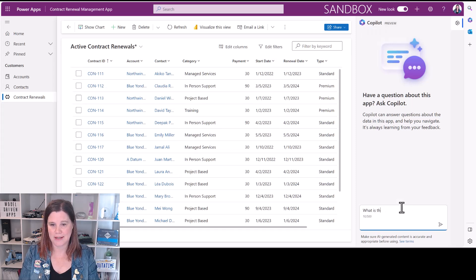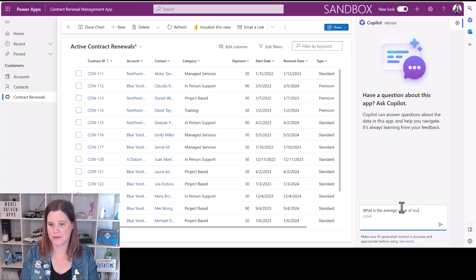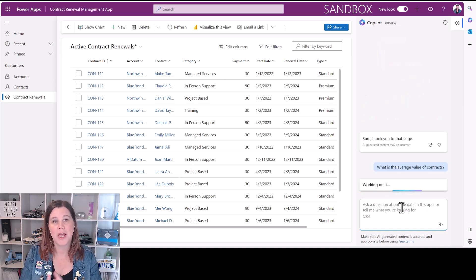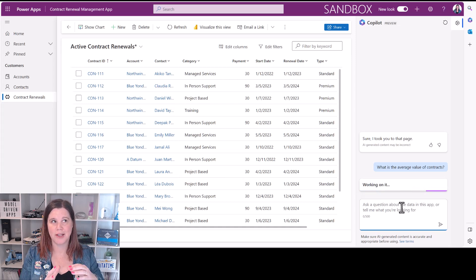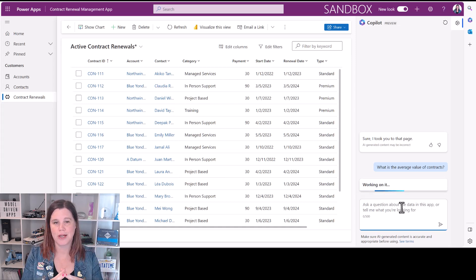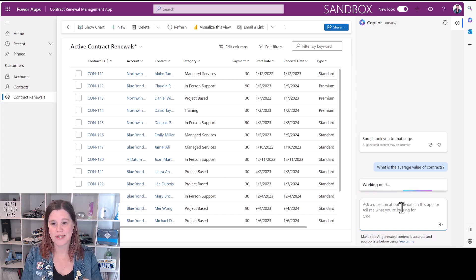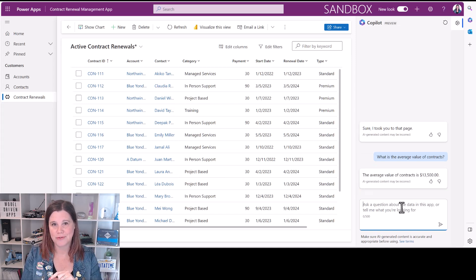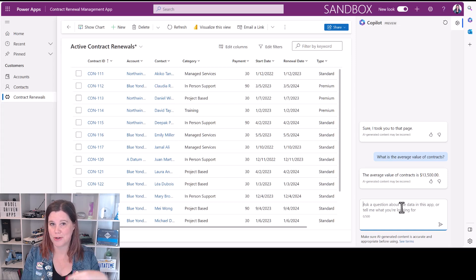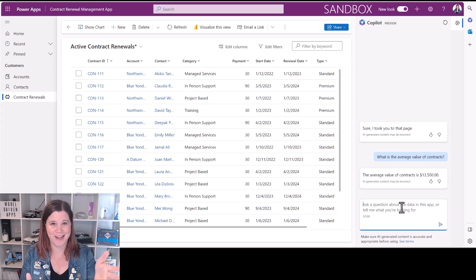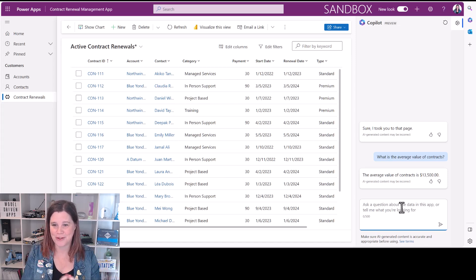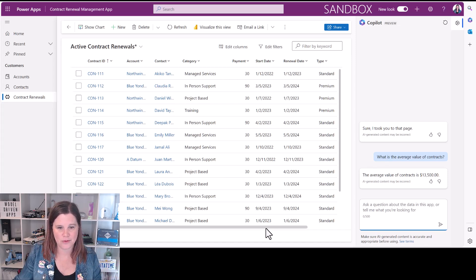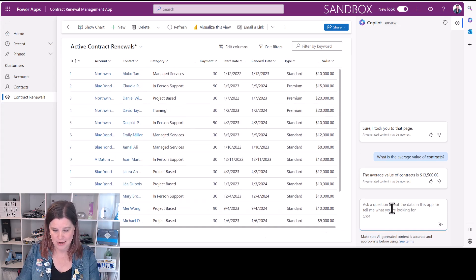What is the average value of contracts? Okay, this allows you to do things that you would otherwise not find. Something like this right now, the average value of contracts, you can't easily do that in a model-driven app. You'd have to build a report. There we go, 13 and a half thousand. I think given what we've got here, let's see if that passes a common sense test. Yes it does.